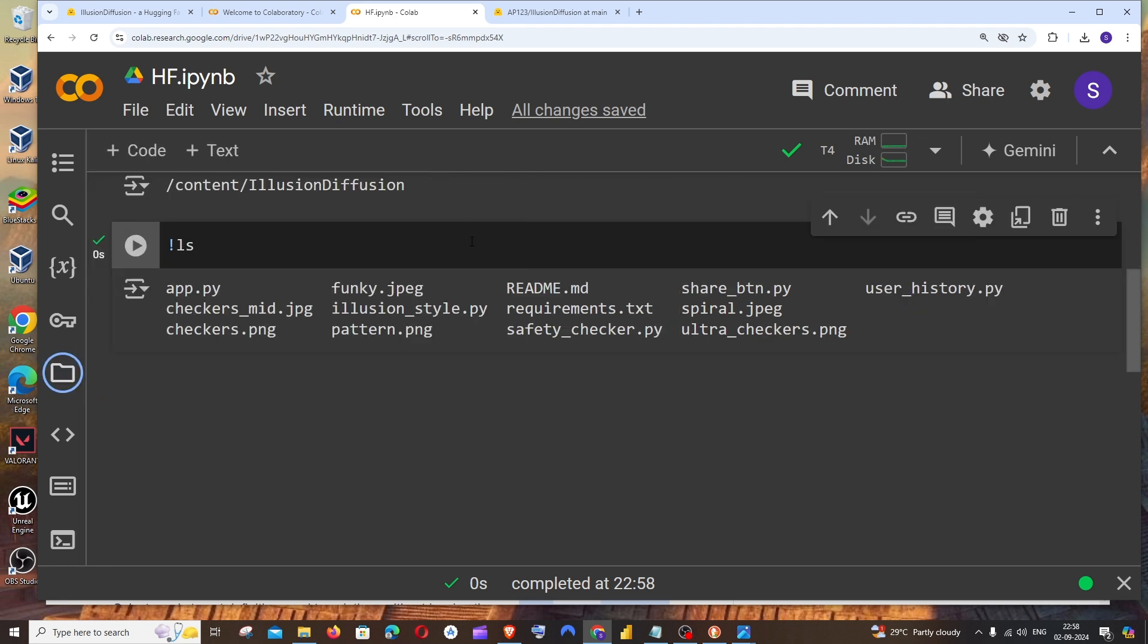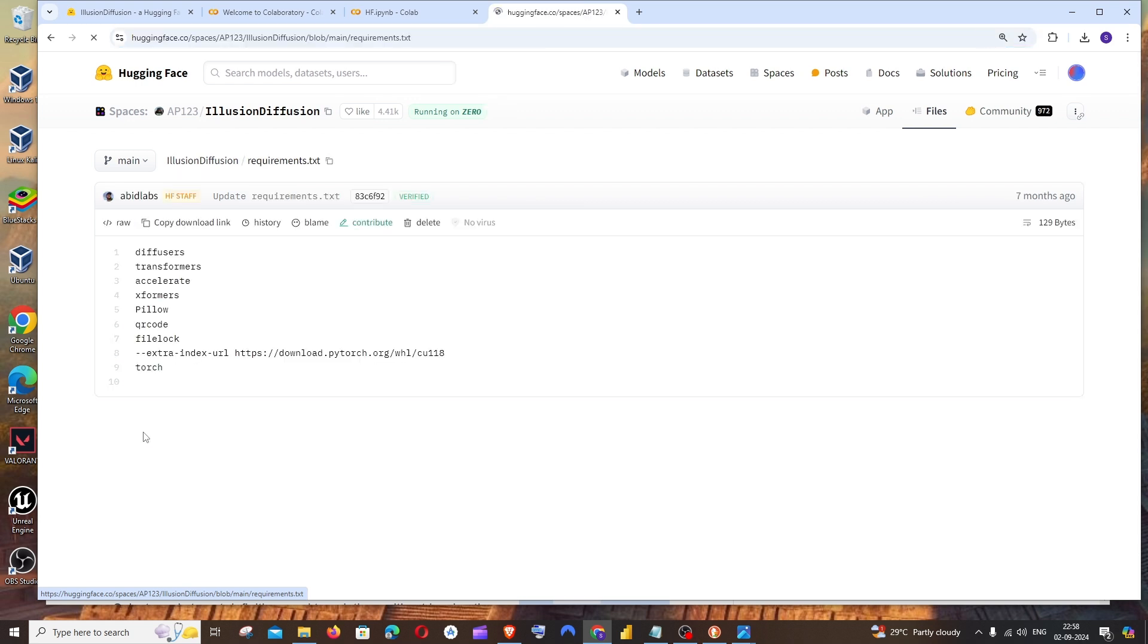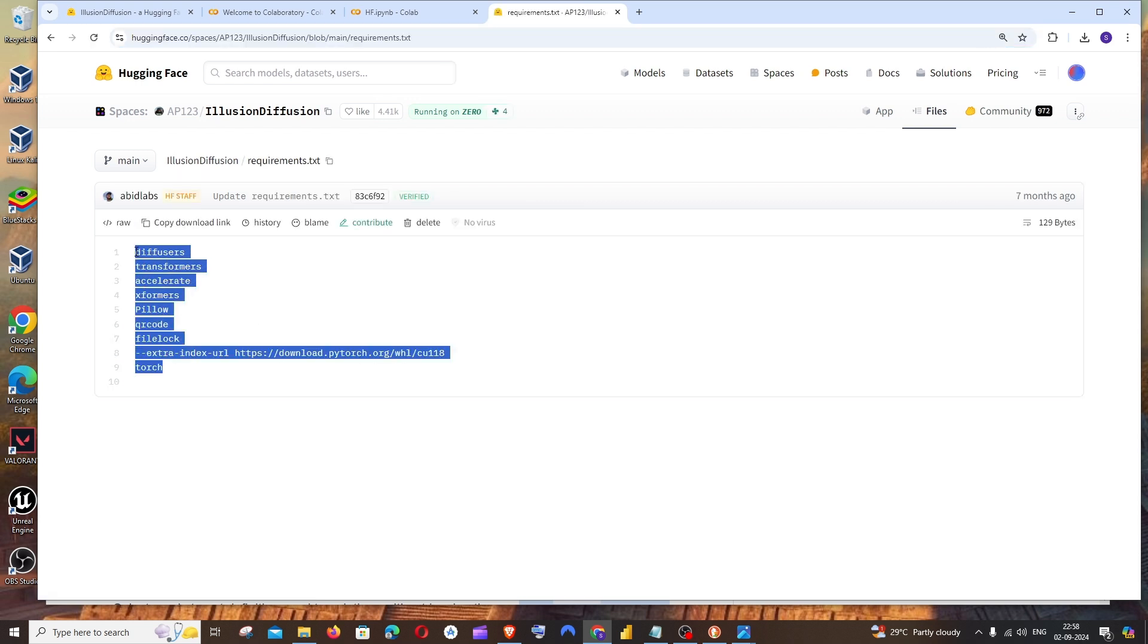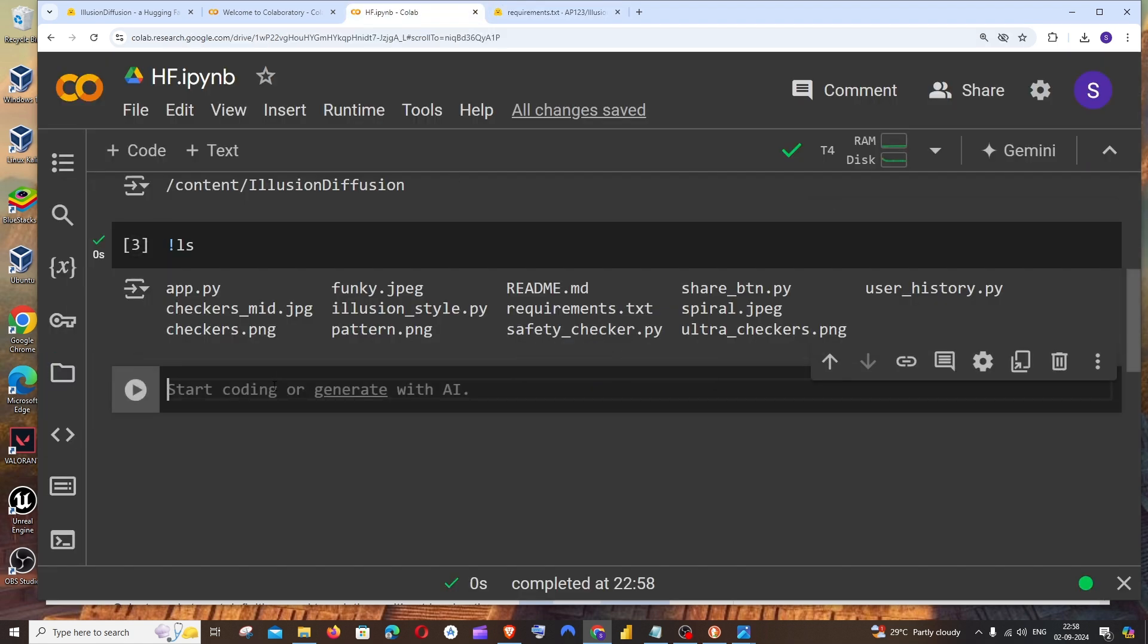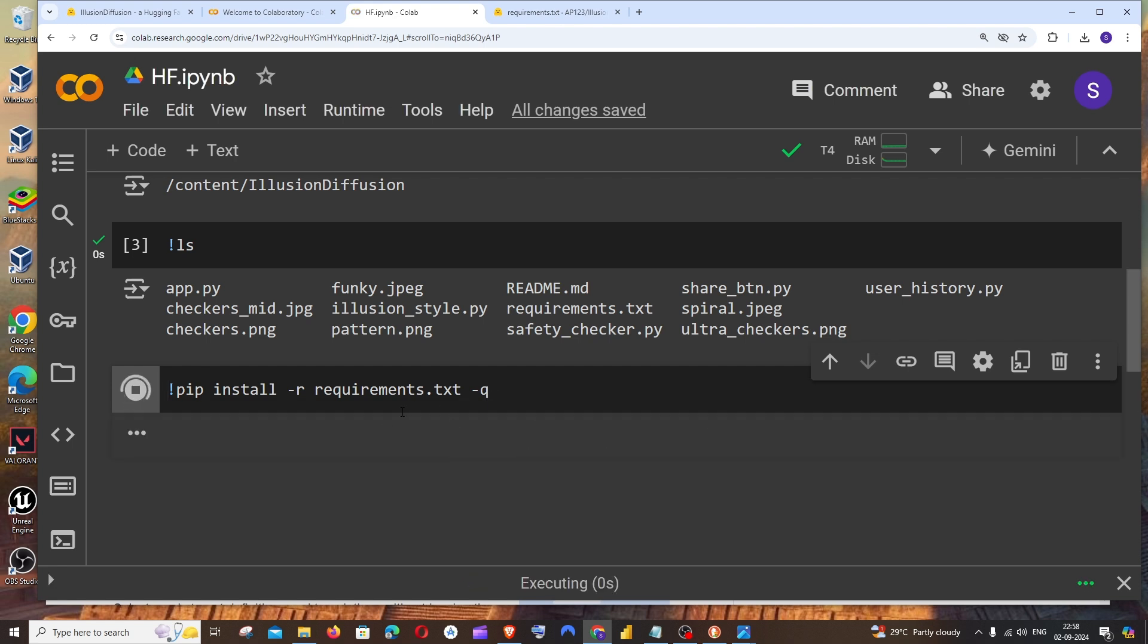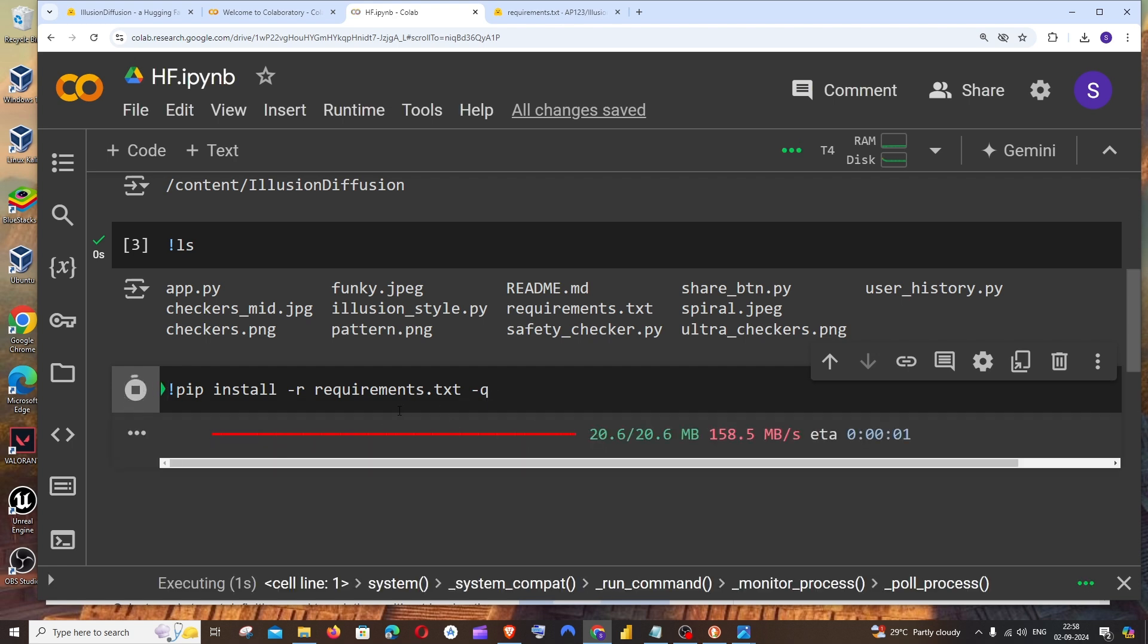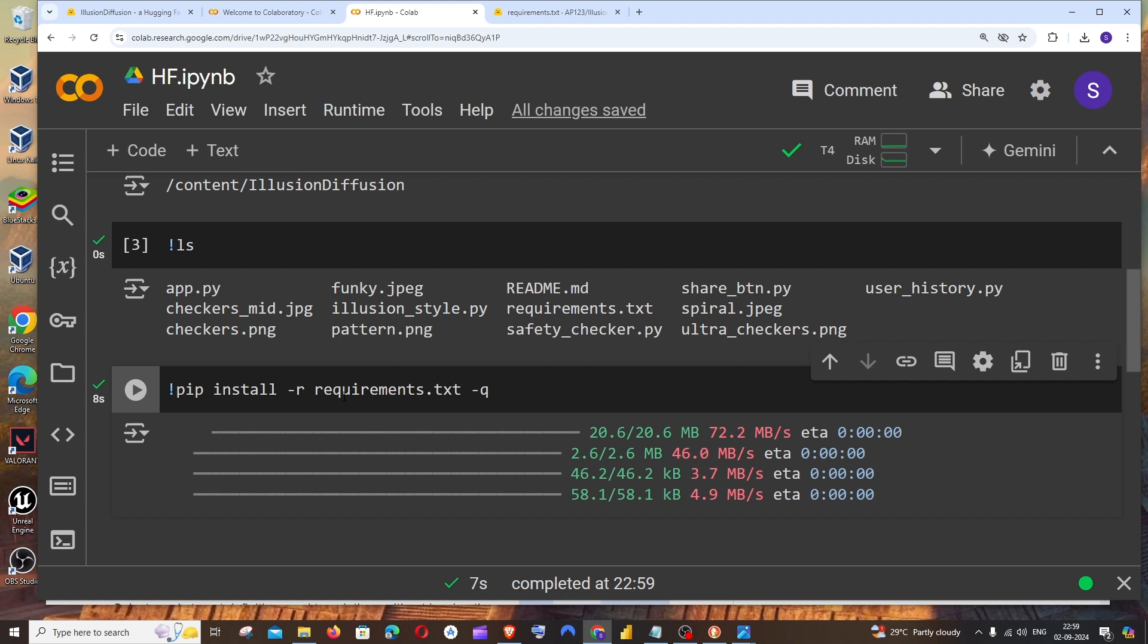Next thing is we will be installing all the necessary Python packages. By default, the Python packages will be listed in requirements.txt. These are the necessary packages that are needed to run Illusion Diffusion. For running that, the command is going to be pip install hyphen r requirements.txt space hyphen Q. This will install all the necessary packages that are mentioned in requirements.txt.